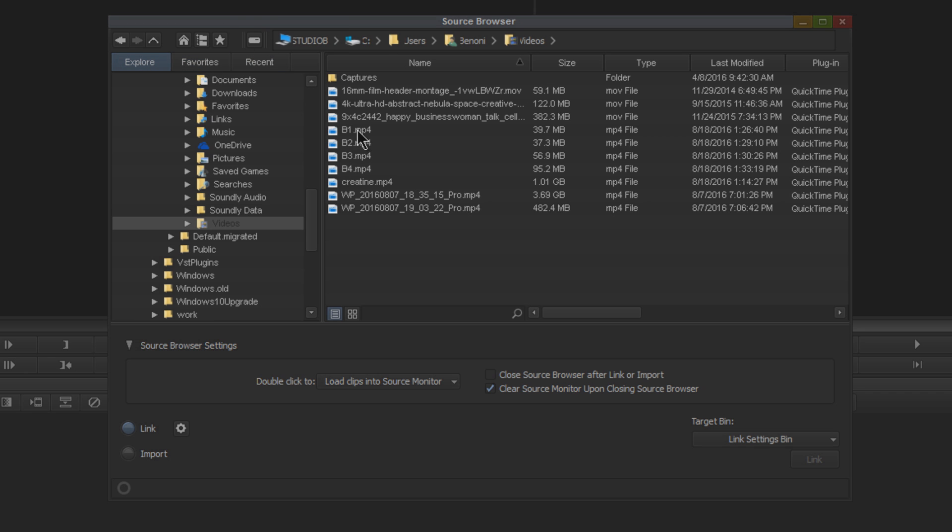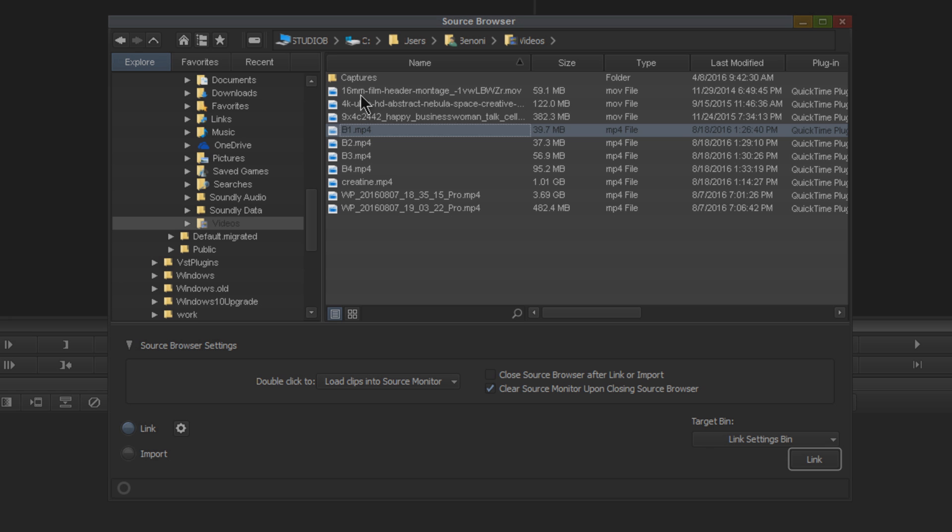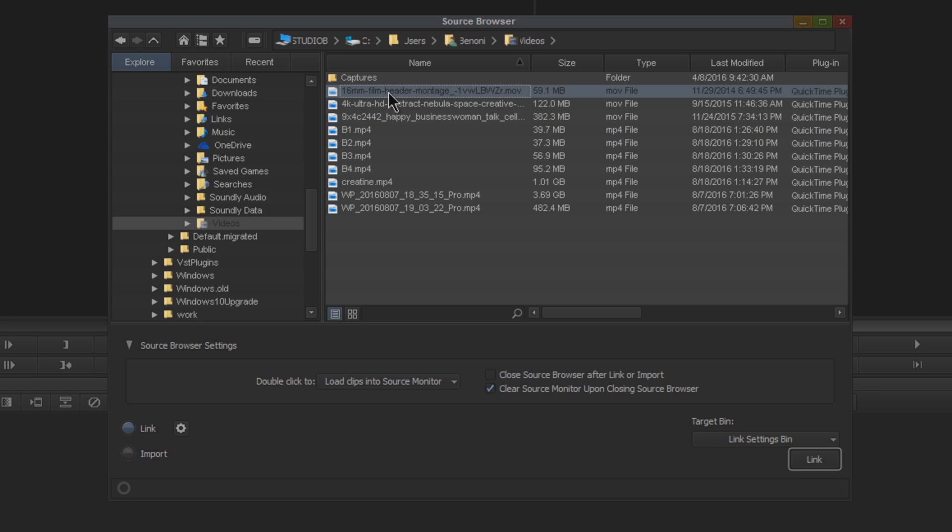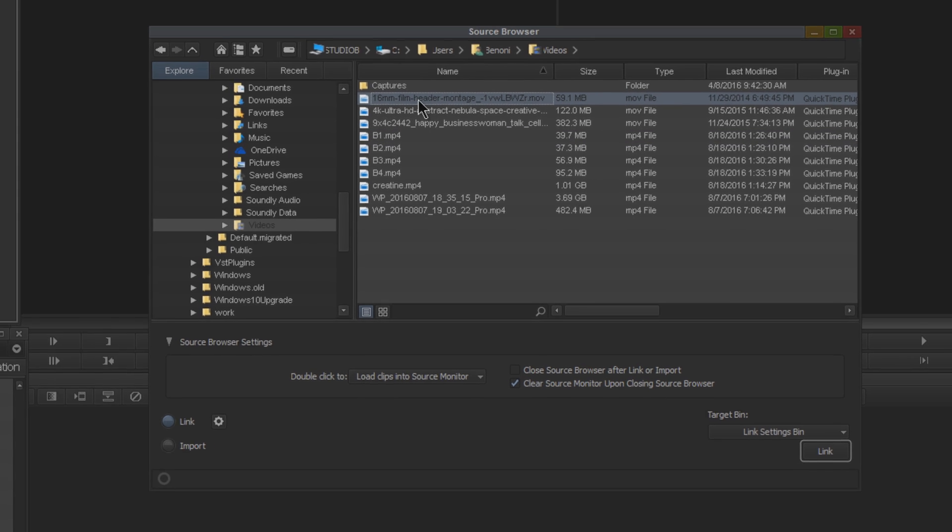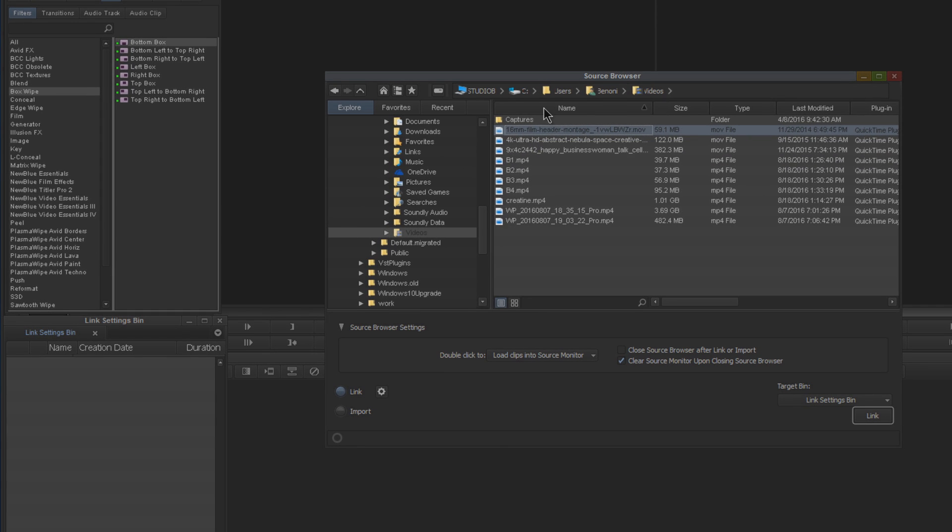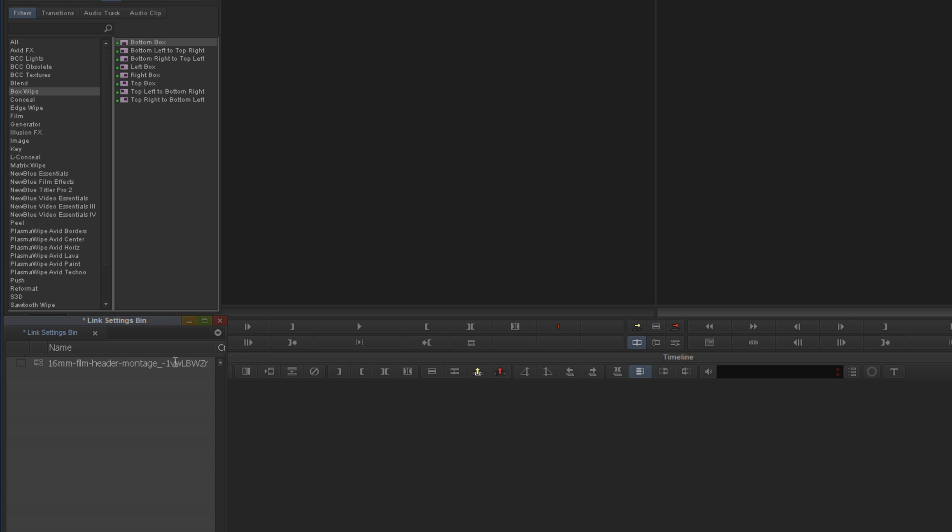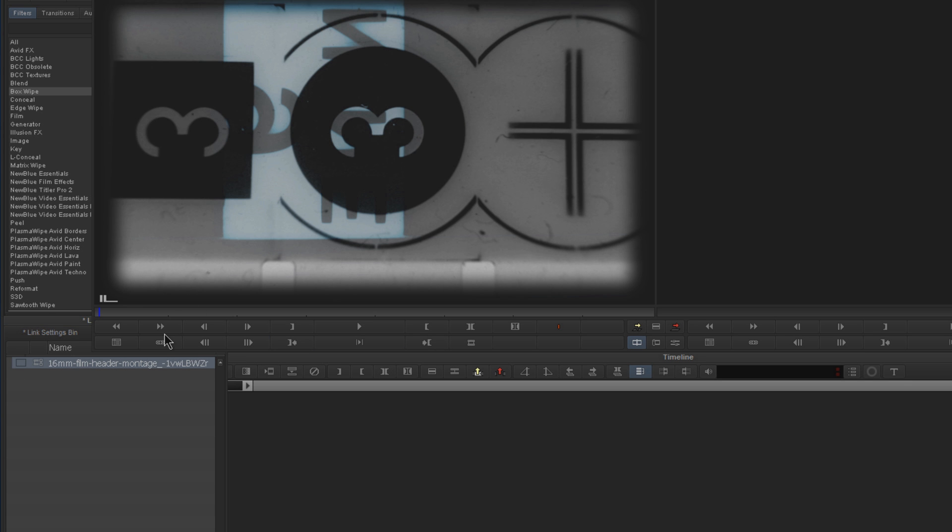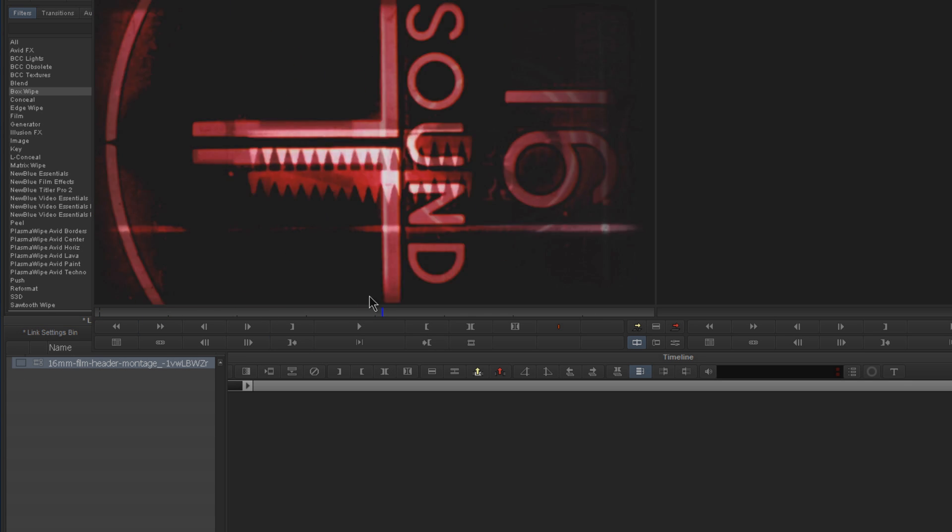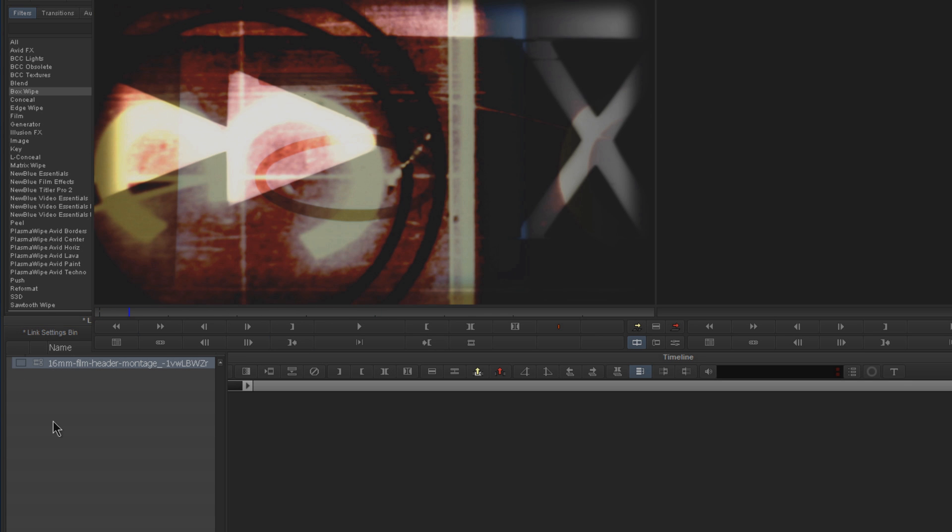If I want to link to, say, this clip right here, simply choose it, make sure Link is chosen down here, and hit Link. Right there it is in my bin. Then I can close down the source browser, double-click, and it loads right up here in the source monitor.